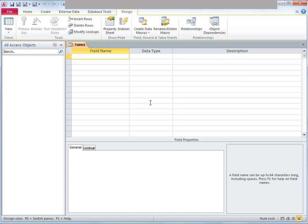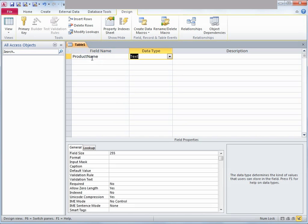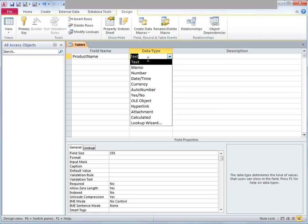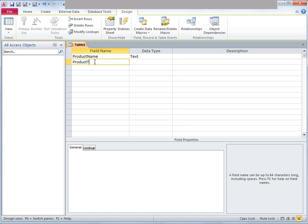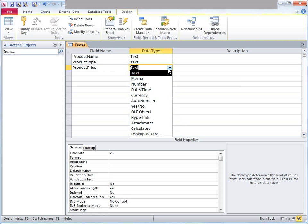Let's say our first column will contain product name — type in product name. It will consist of text data, so leave the data type as text, though you can choose from various options. You can type in a description for this column; it won't be visible in the table itself, but it's a good idea if others will use the table. Next, add product type — also text. Then add product price, which is a number, so select number from the dropdown.